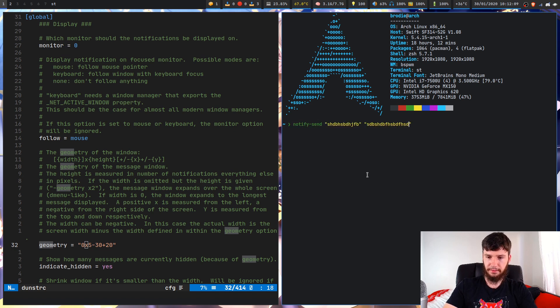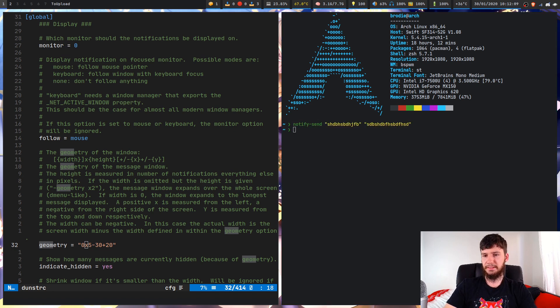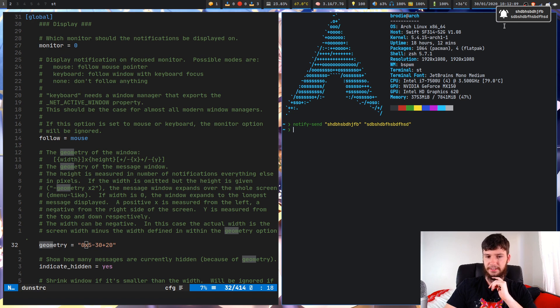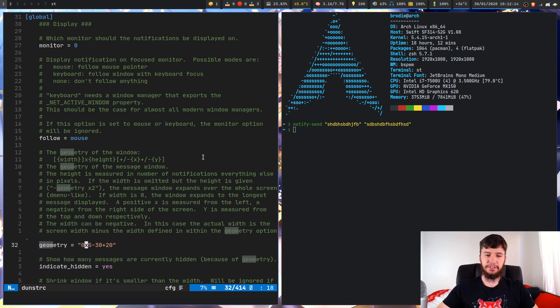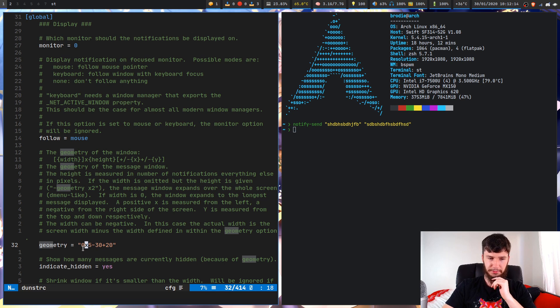And run that. So as we can see, it's actually as wide as our notification is. So if you don't want it to stretch across the entire screen, I would put in zero.